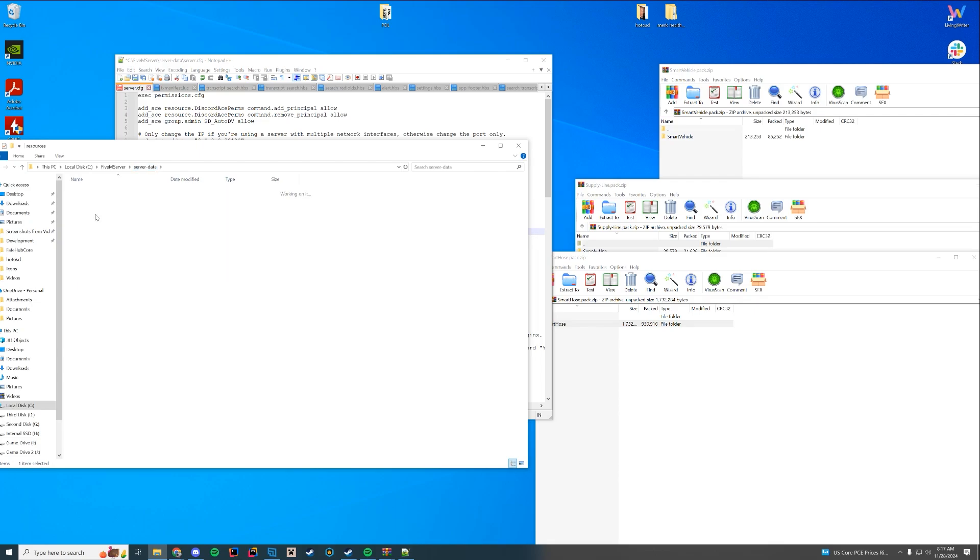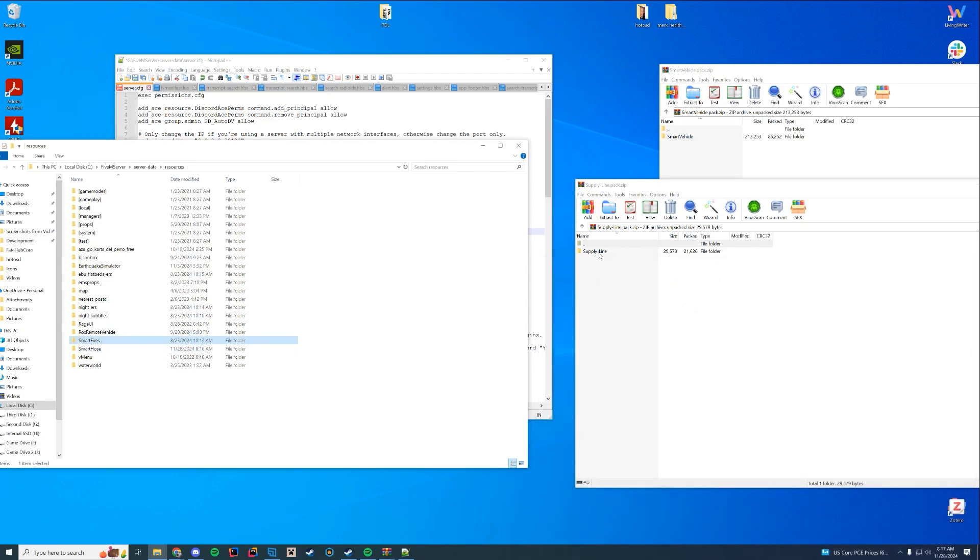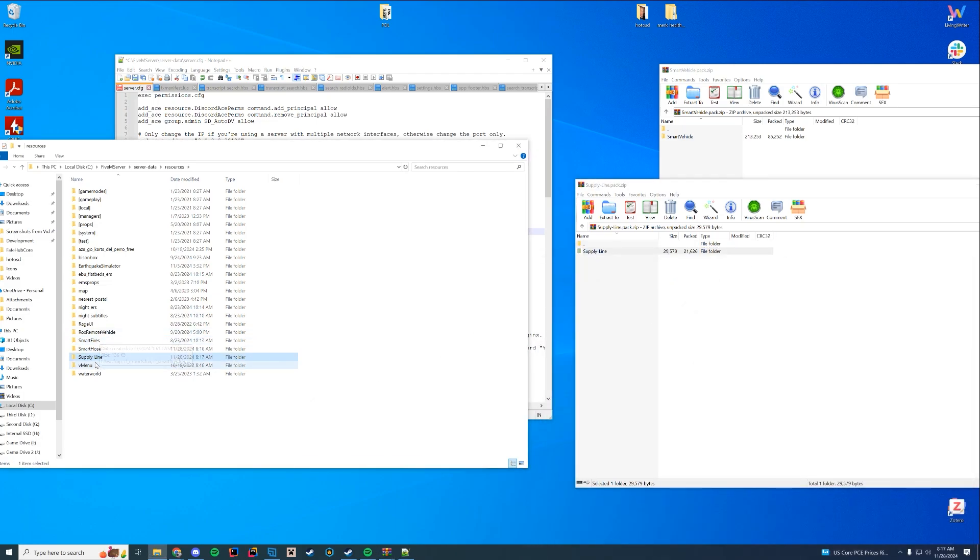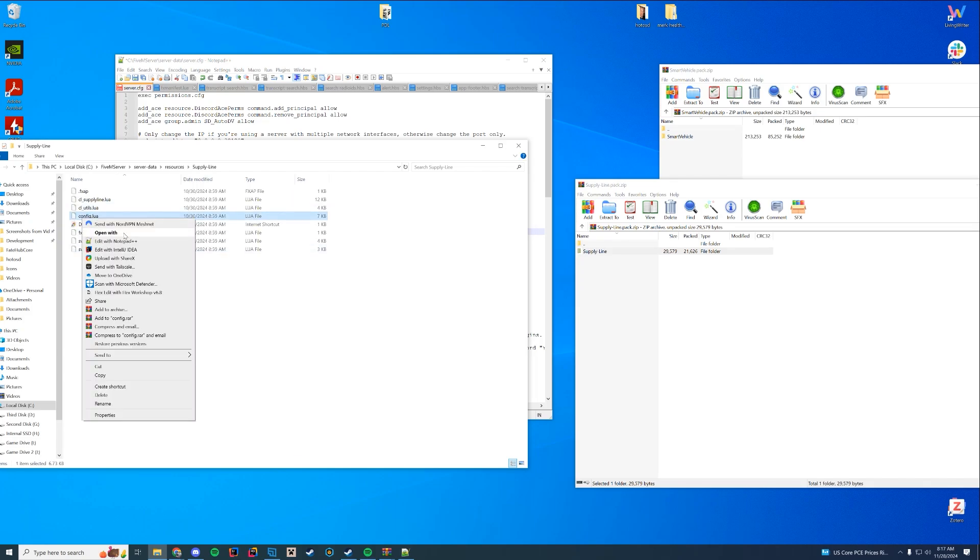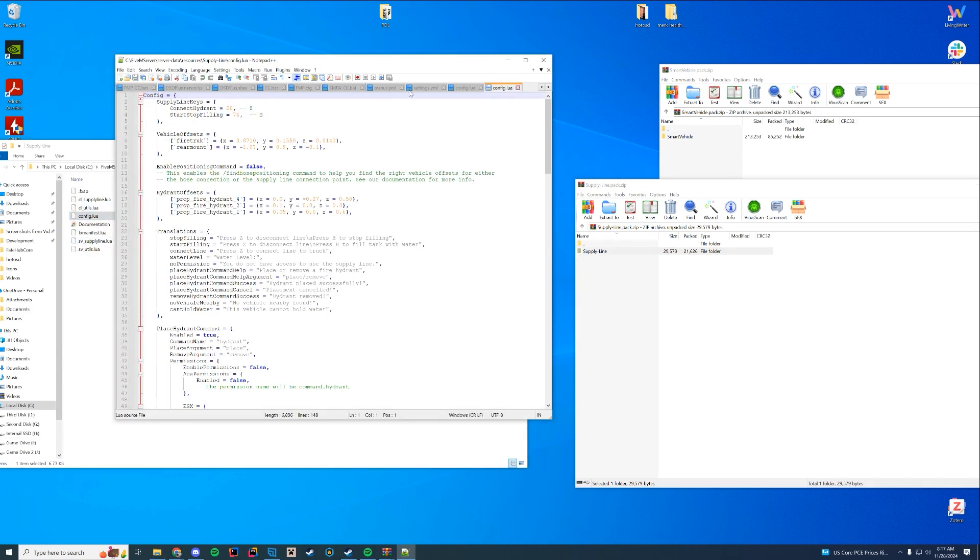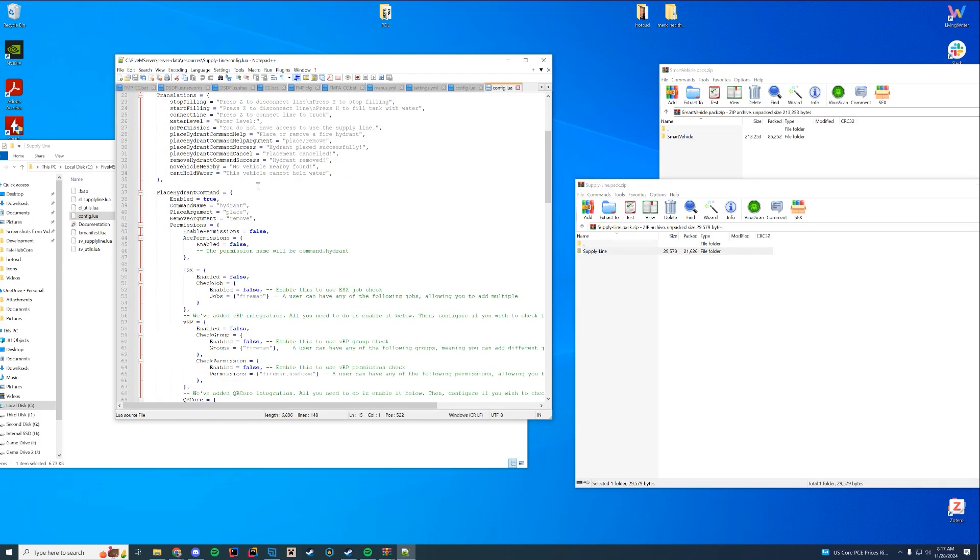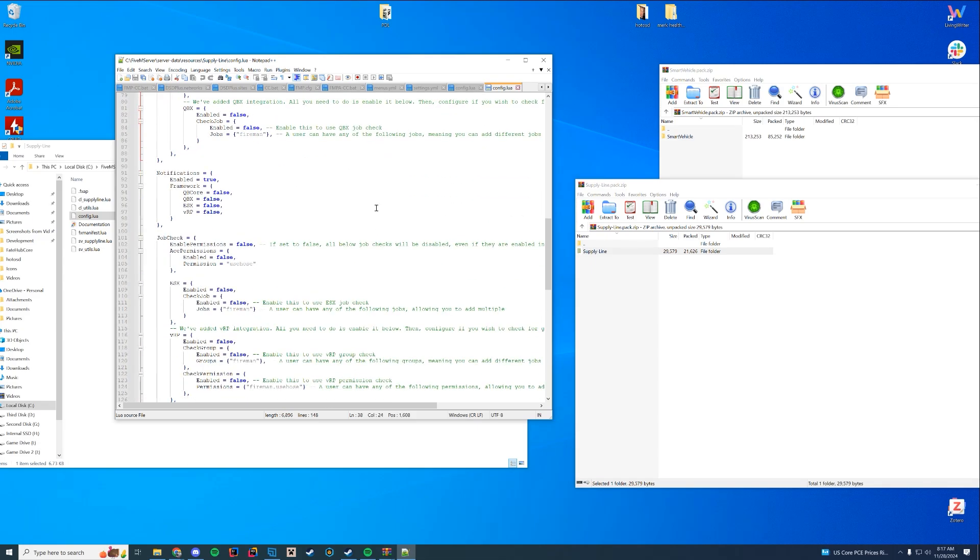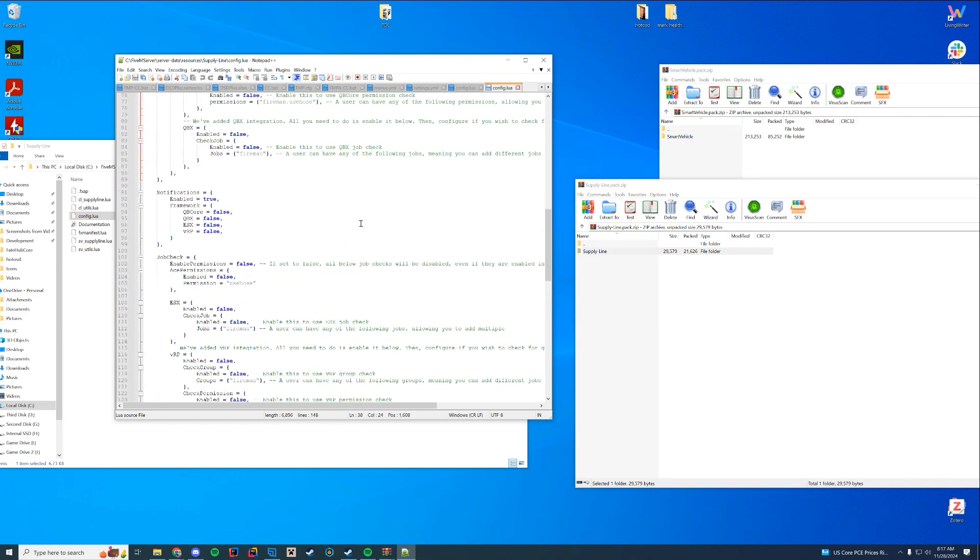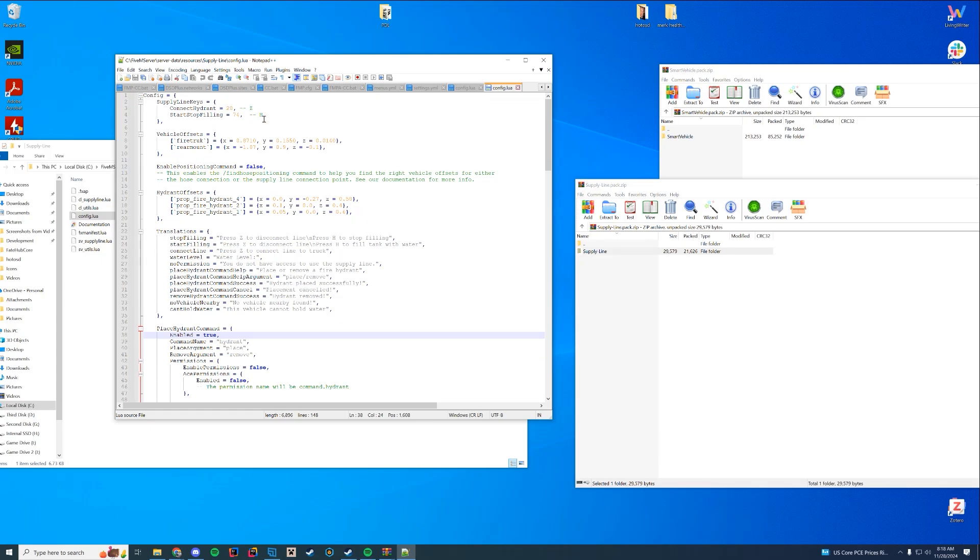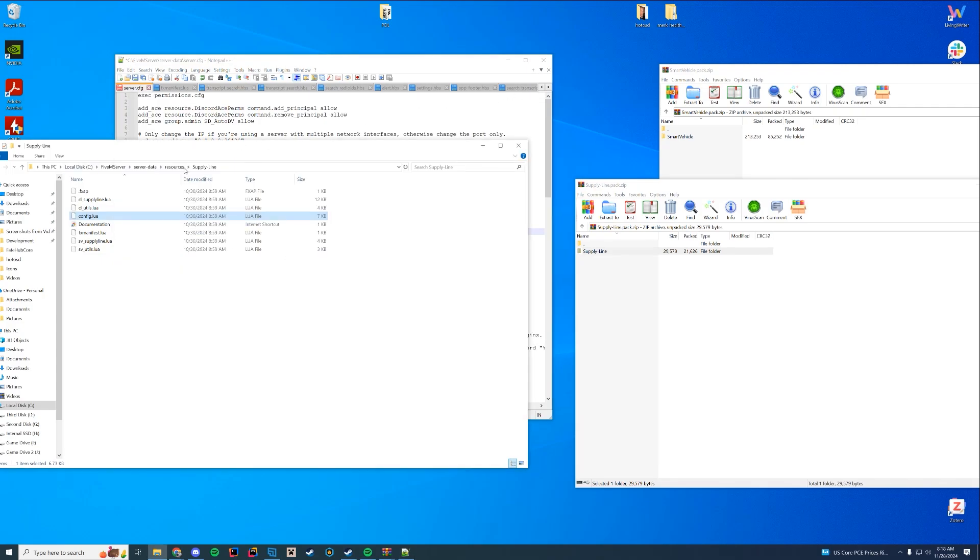So we have our resources folder. We have Smart Hose installed now. I'm going to delete the light version that I used for a different video. And then I'm going to drag in the supply line resource. And inside supply line, there's also a config file. You can edit it to your liking if you need. It goes over if you want to do Find Hose positioning or anything like that. If you want to place hydrants, you can do a command called slash hydrant place and all of that.